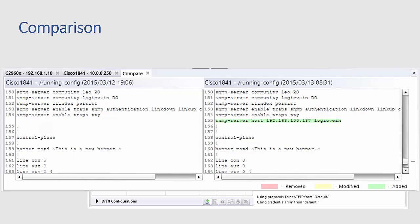While not displayed in this example, the view provides highlighting down to the sub-line level, indicating for example that an IP address in an existing line of configuration was changed.